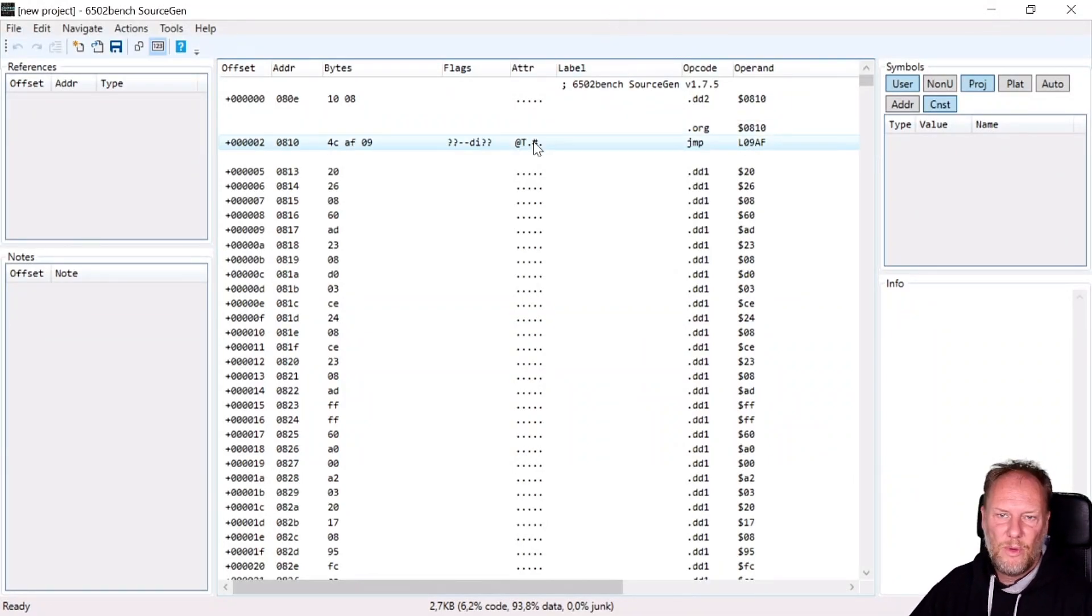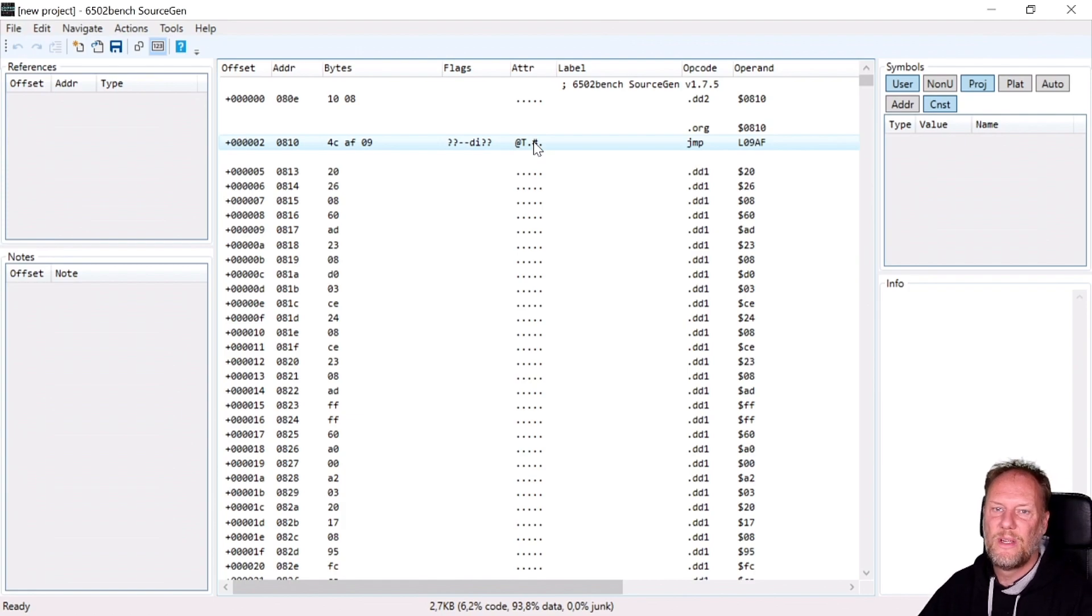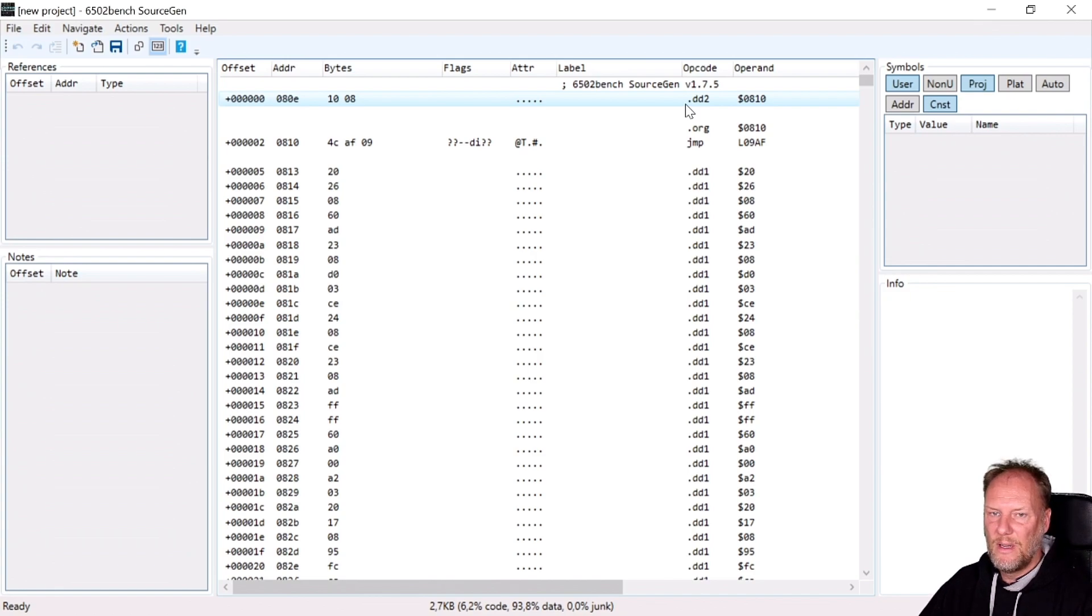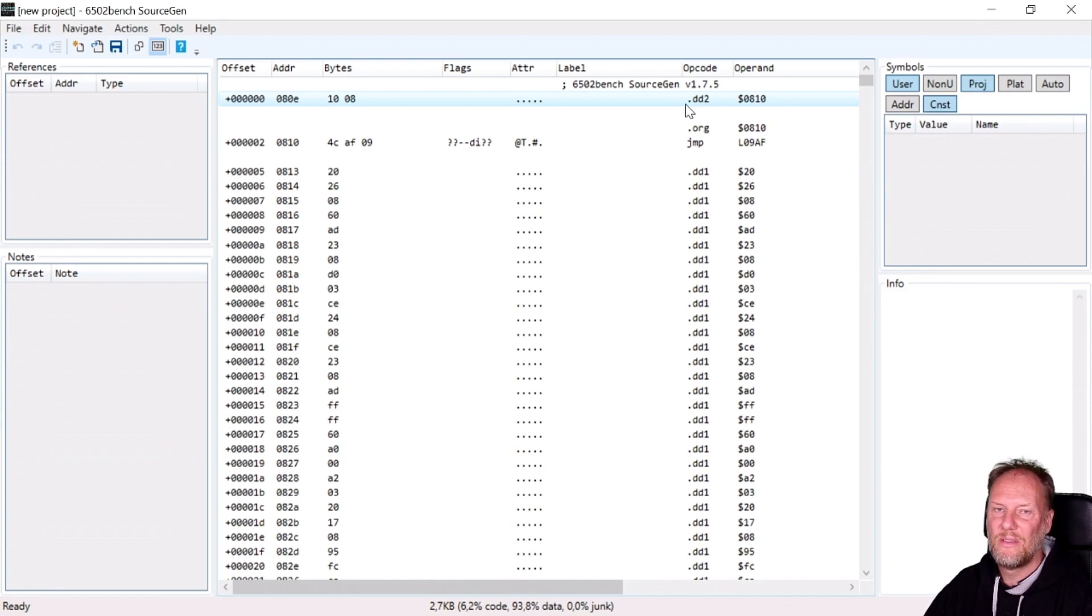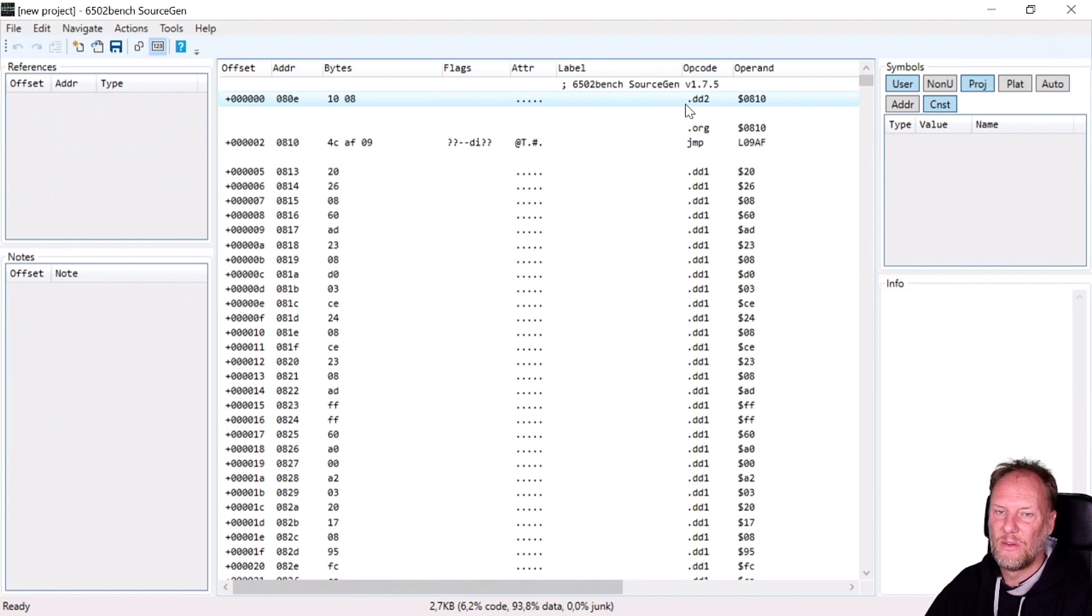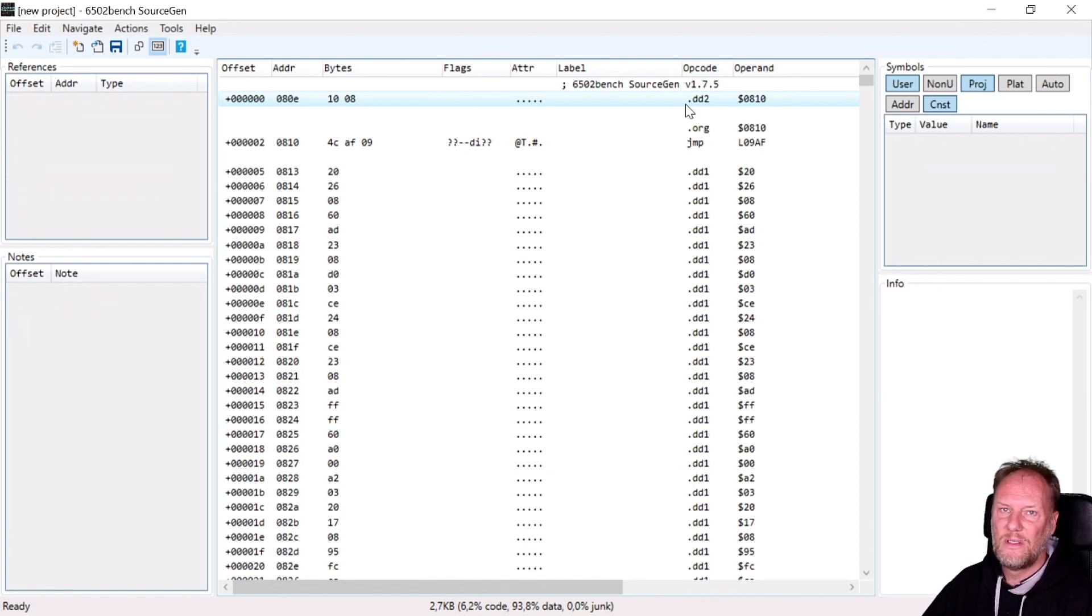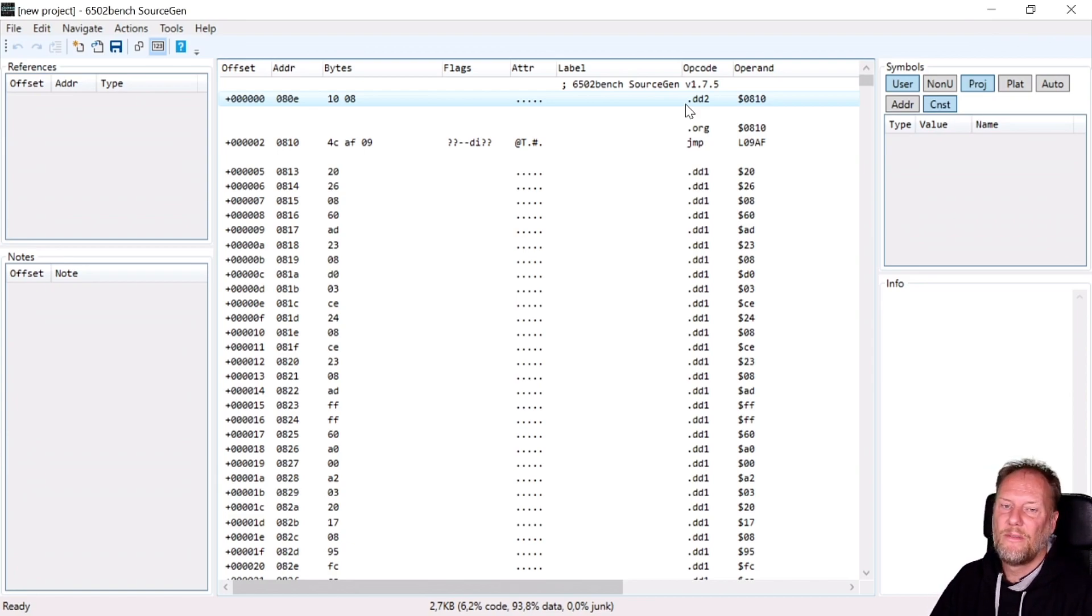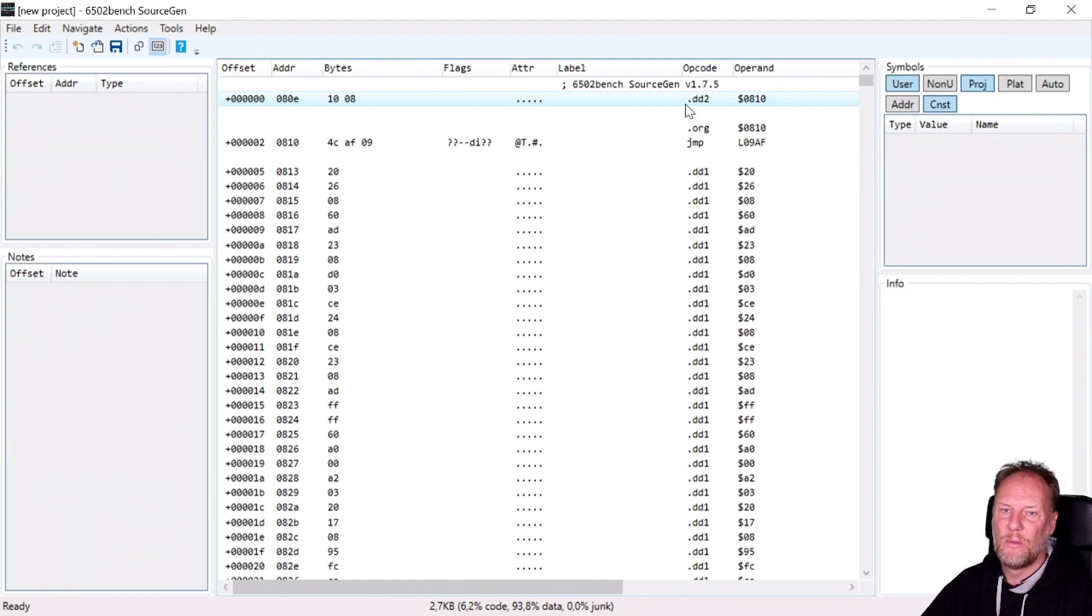All right, so welcome back. We'll have a look at what 6502 Bench is doing here. First of all, the guy, Andy McFadden, he's, I would say, predominantly focusing on Nintendo. So his 6502 is basically coming from reassembling Nintendo stuff. But it's the same 6502. So the disassembly or the reassembly would work, basically. But there are, of course, a few special aspects of each platform.